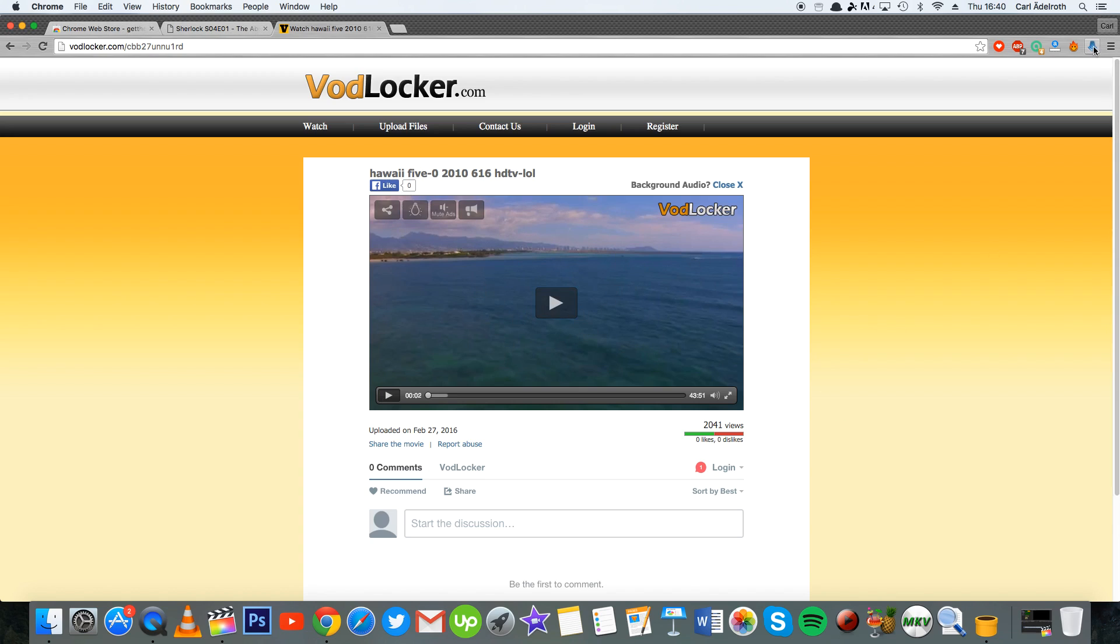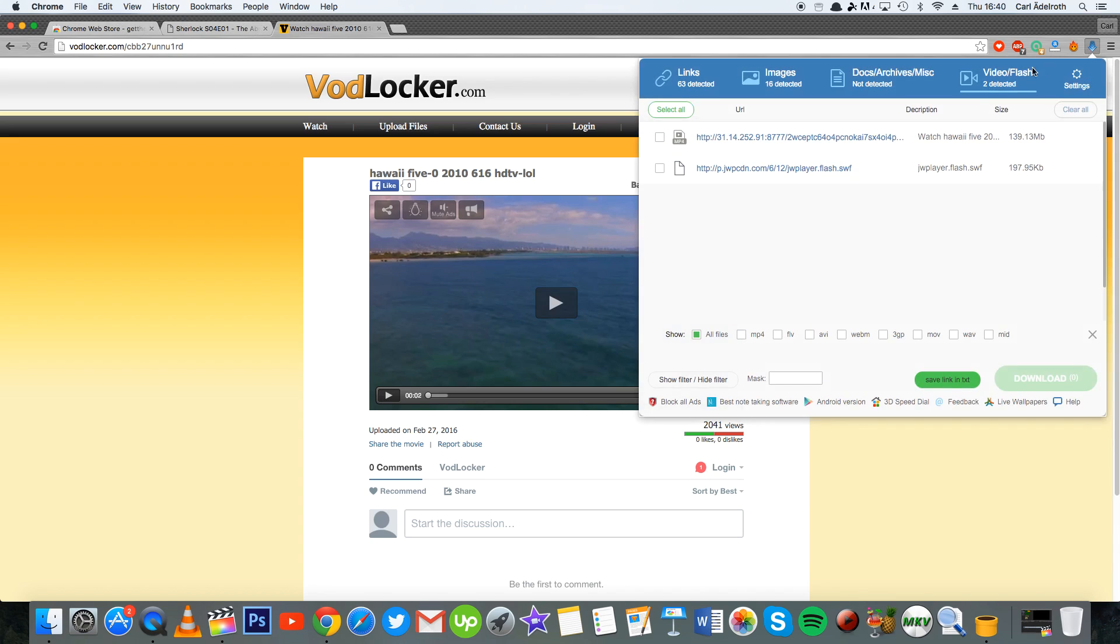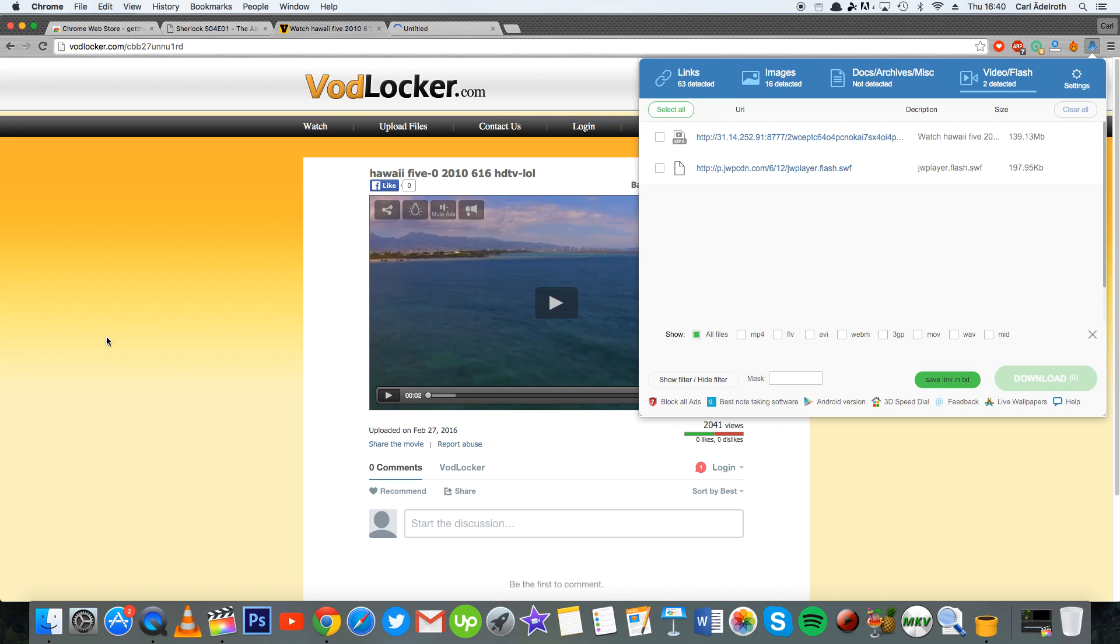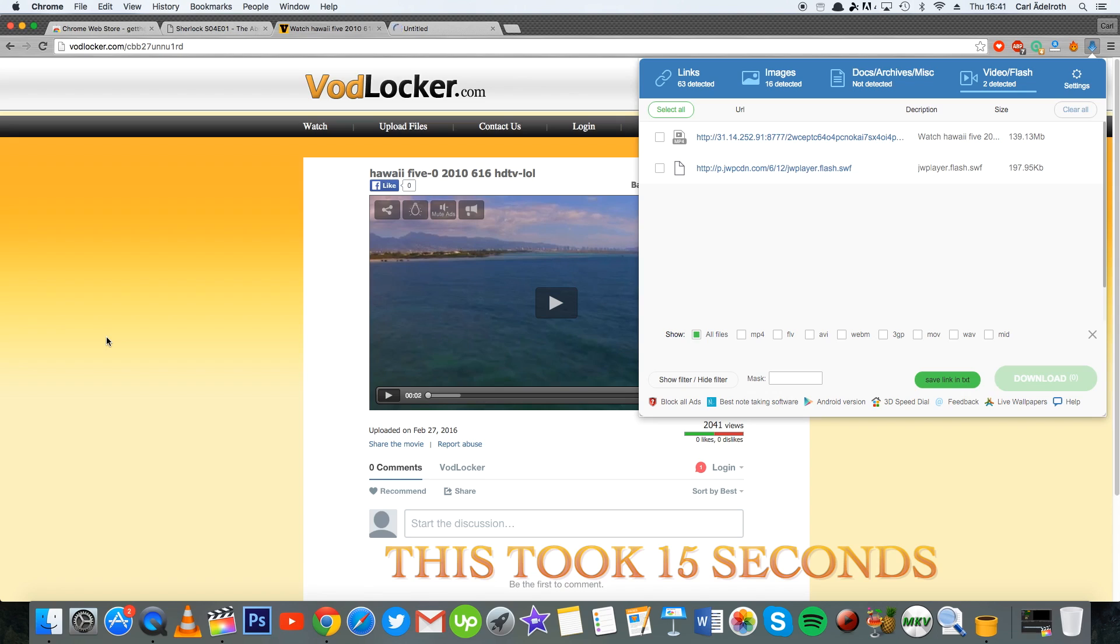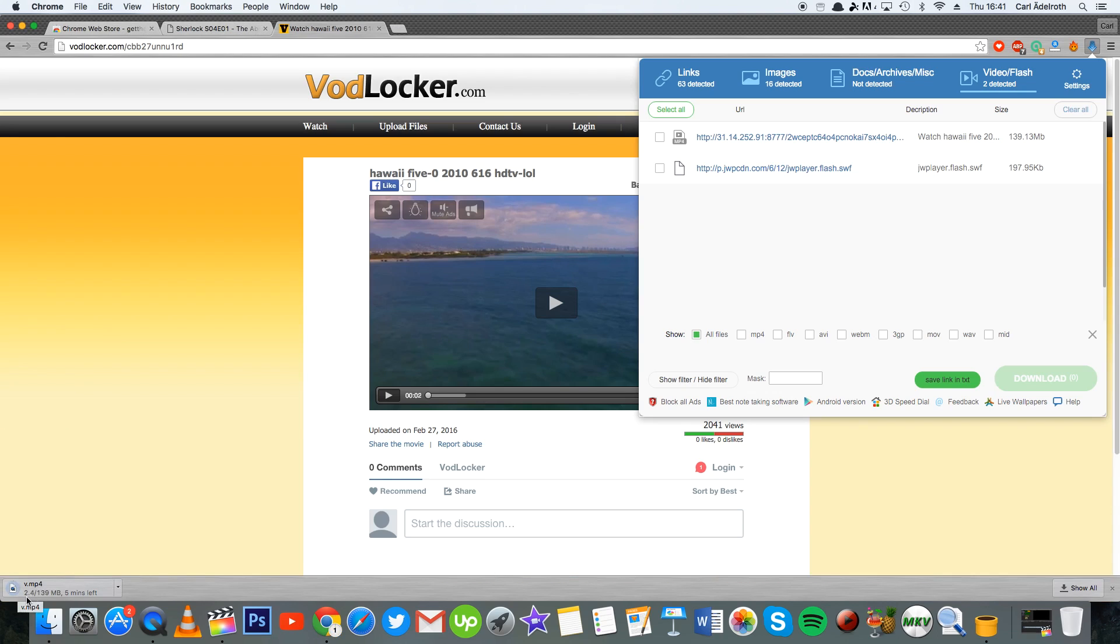What you do instead is you go into the website with this player and then you start playing the video. Then you press the downloading tab up here, then you go into the video and flash tab, and then you locate your video that you want to download. Then you press on this link.